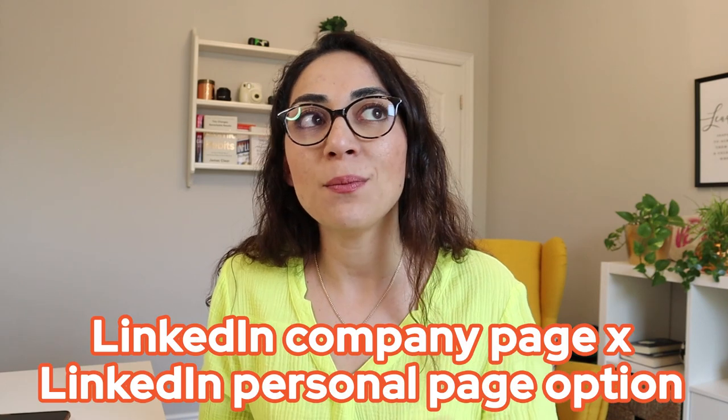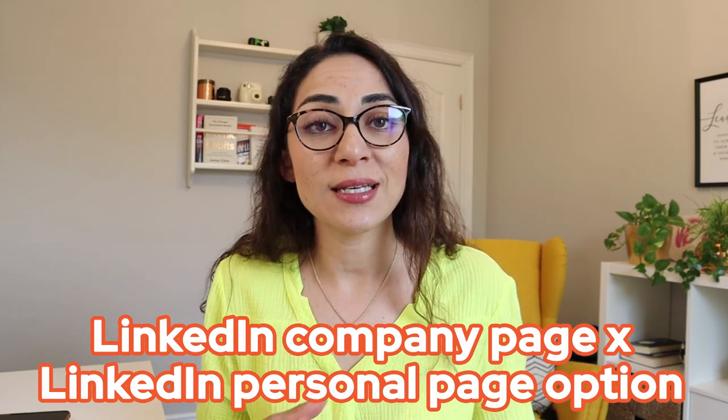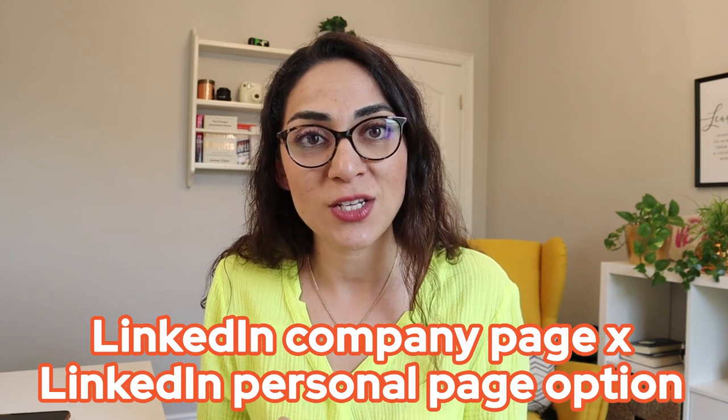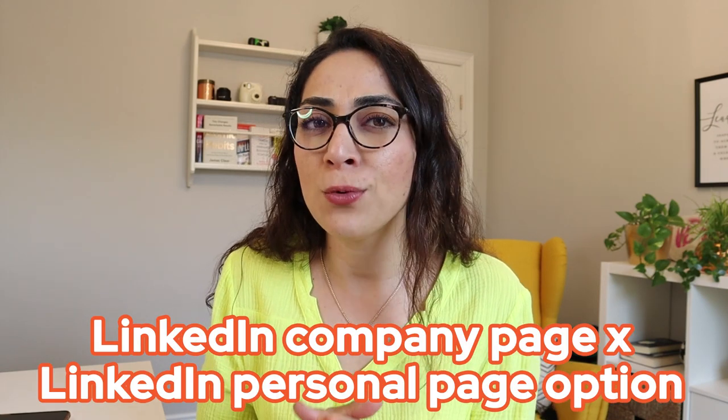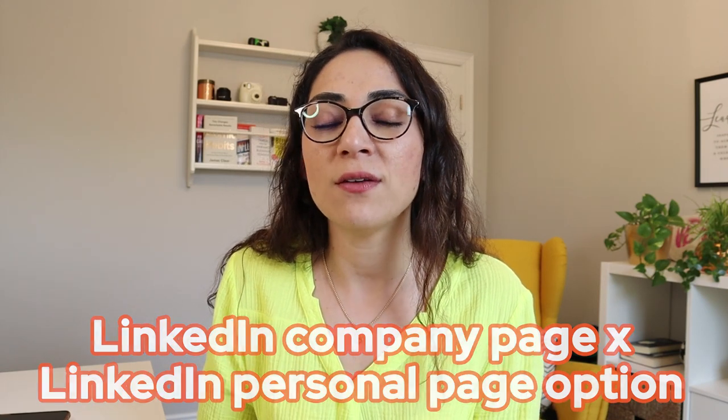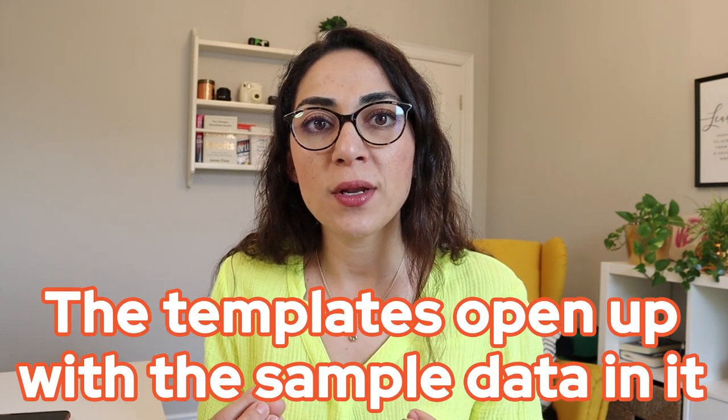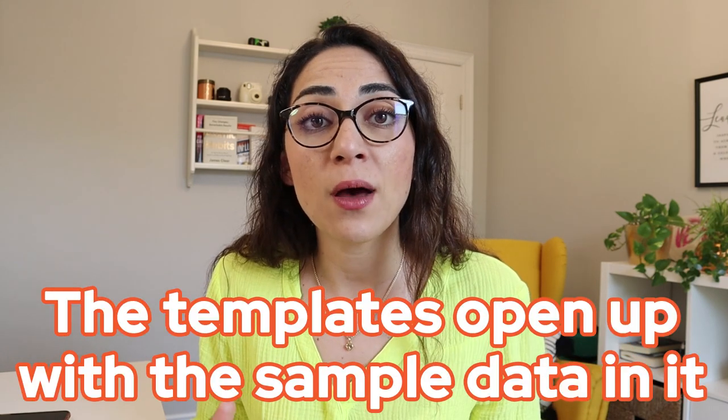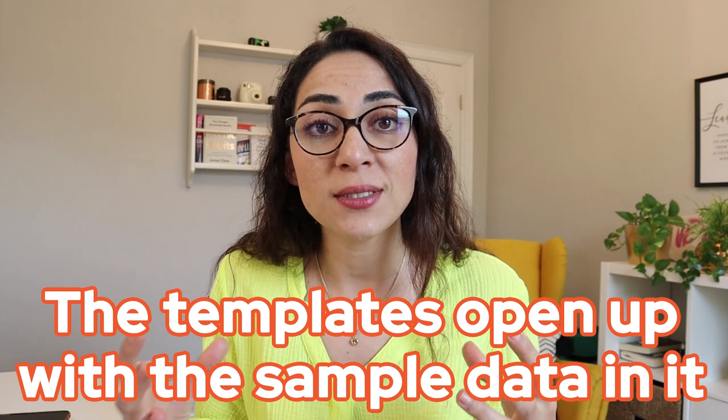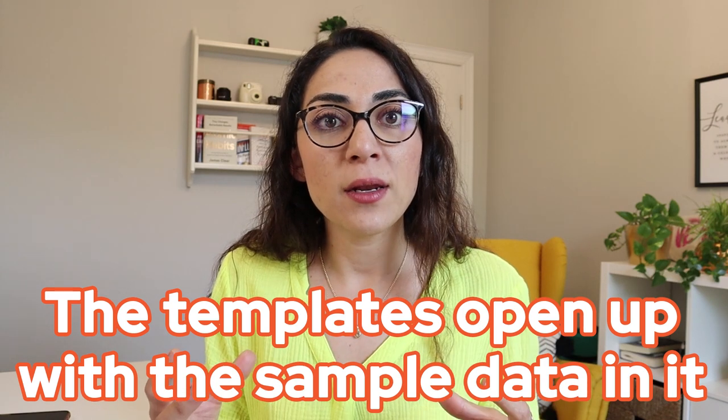Now, the things that I didn't like or that I think could be improved. Number one is that LinkedIn company page versus LinkedIn personal page option. I would have definitely loved to have LinkedIn personal pages there. Number two is that when the templates open up, they open up with the sample data in it, but you don't necessarily realize it because there is no kind of pop-up or message saying that it actually does not use your own data, but it uses the sample data.